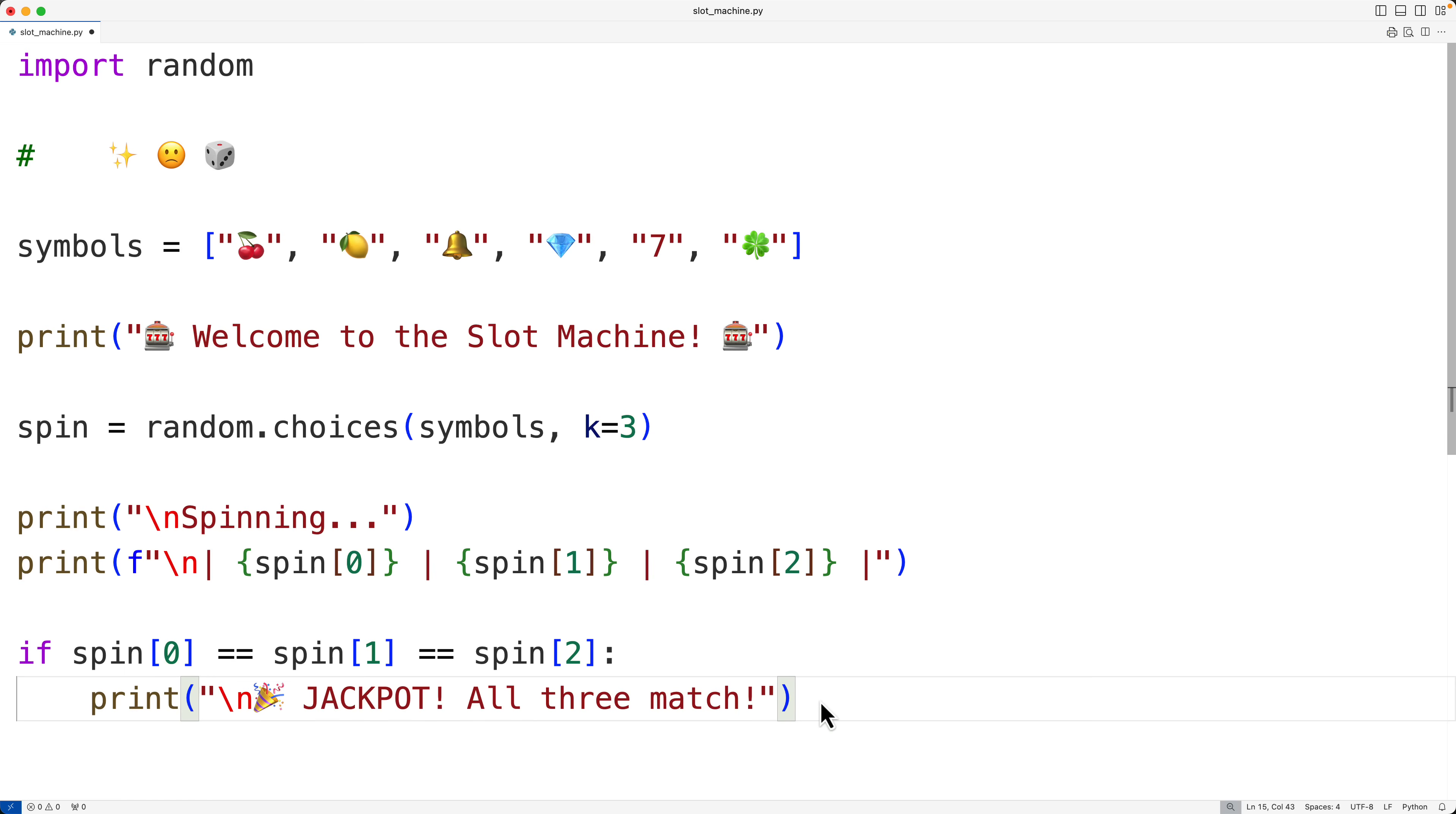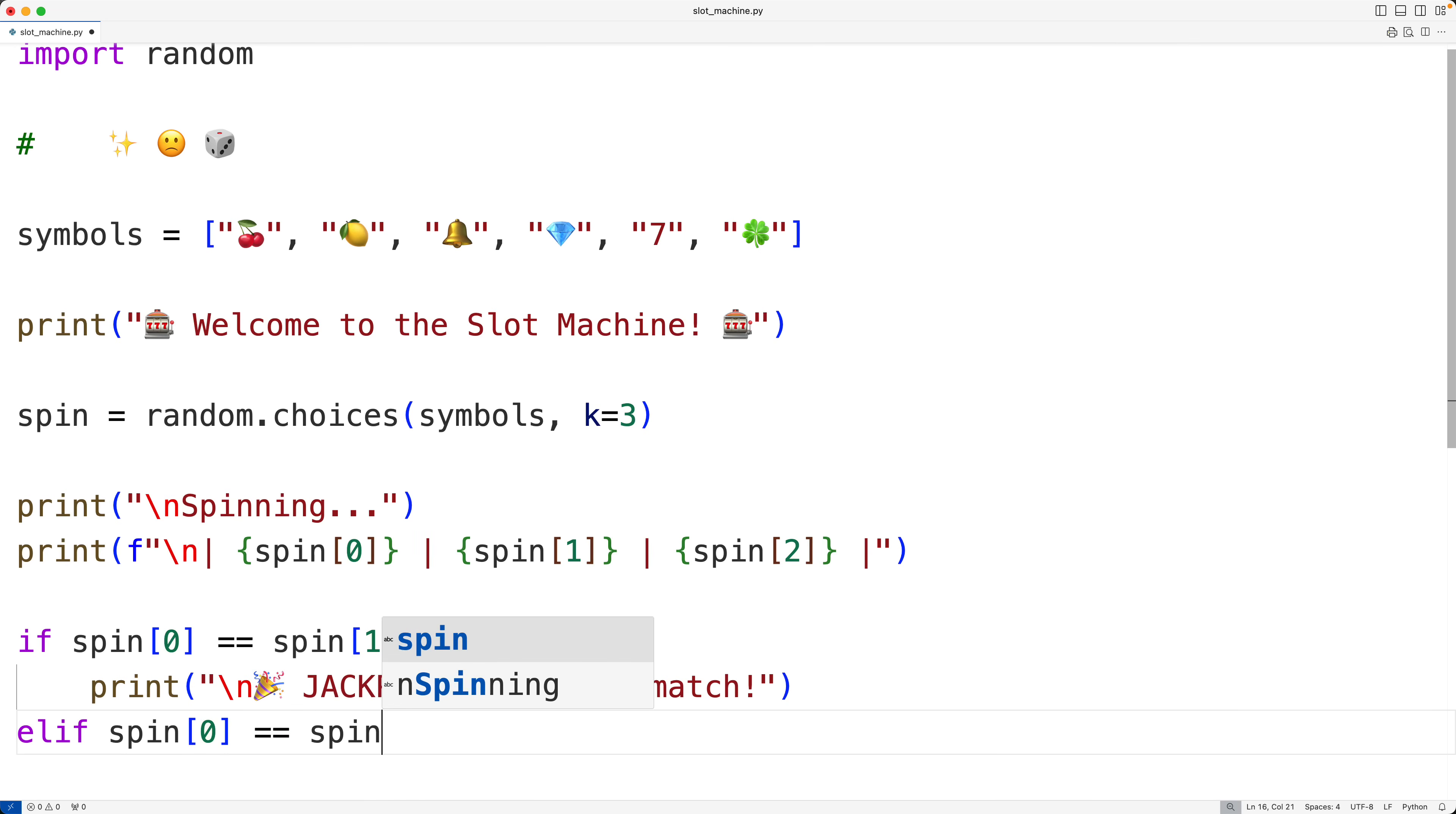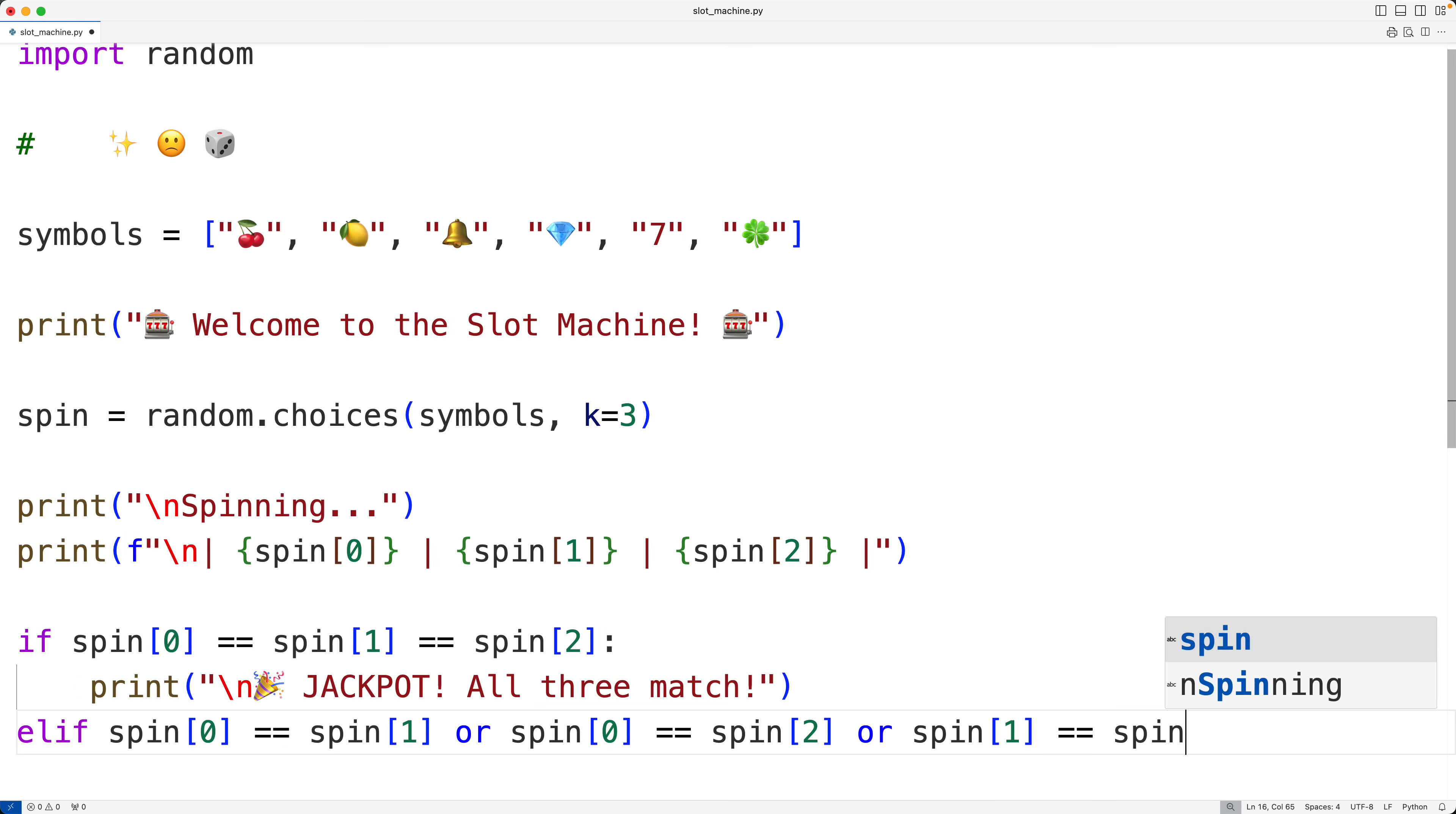Then we'll check to see if only two symbols match. So we'll have here else if the first symbol in the list matches the second symbol in the list, or the first symbol in the list matches the third symbol in the list, or the second symbol in the list matches the third symbol in the list. If any of these are true, we have two matching symbols.